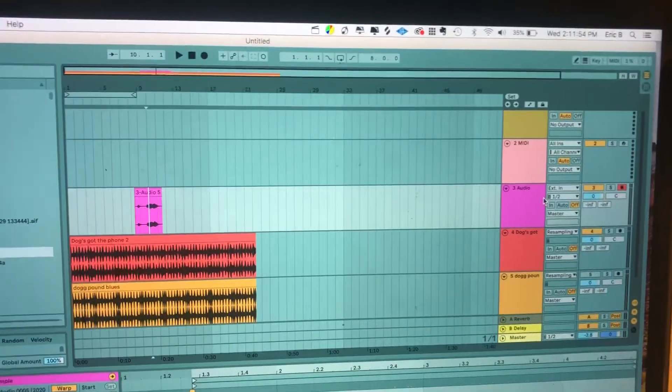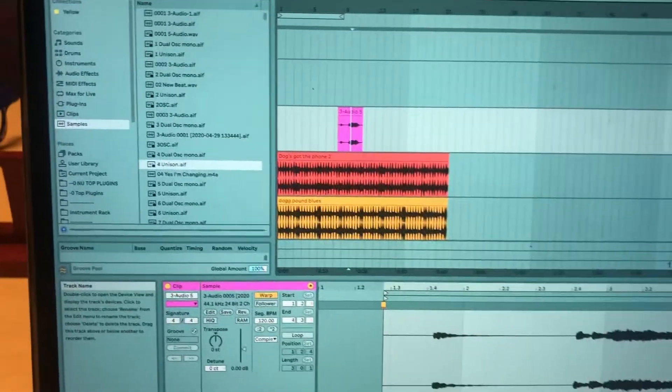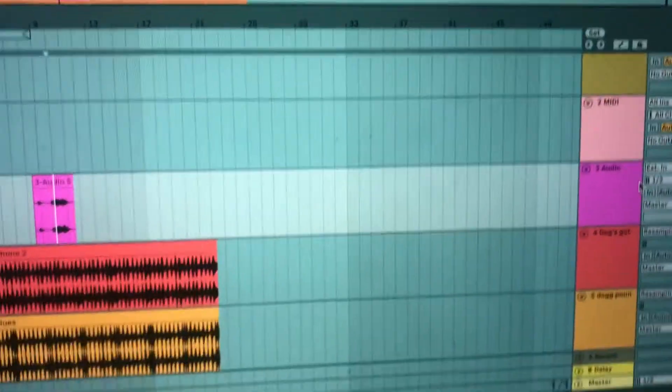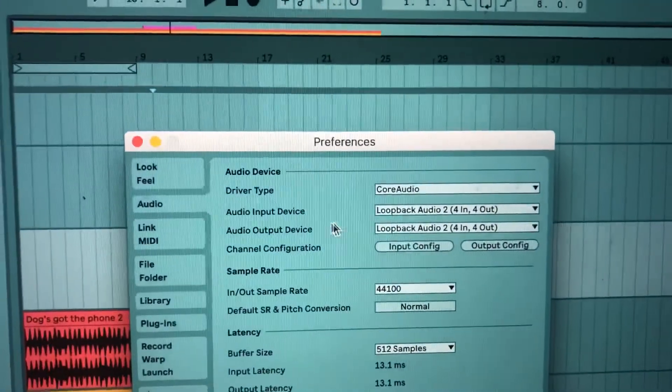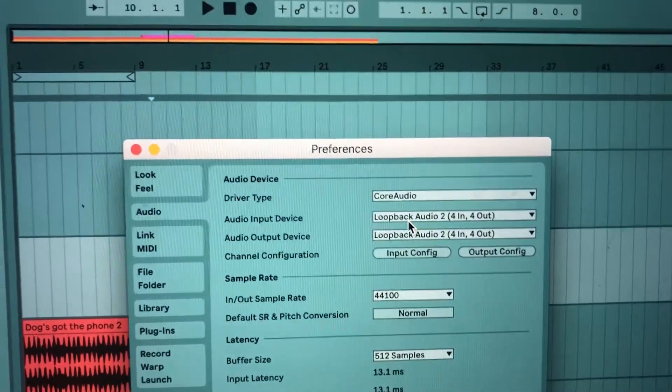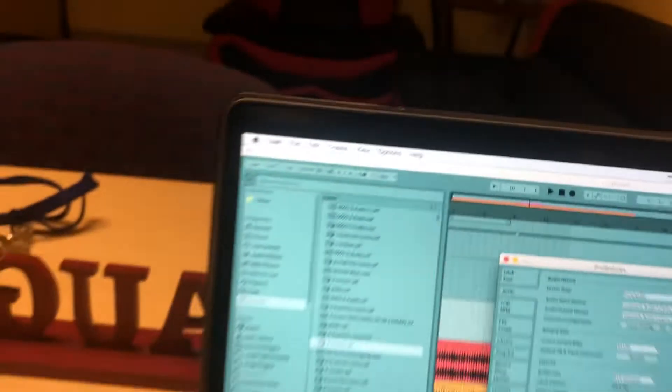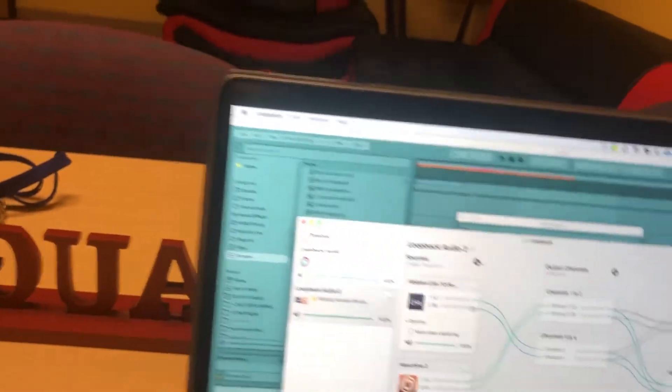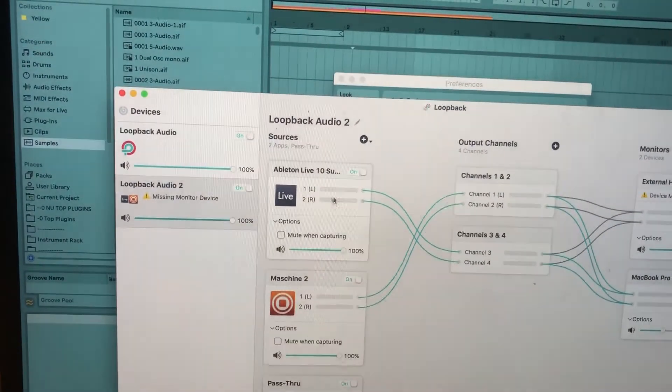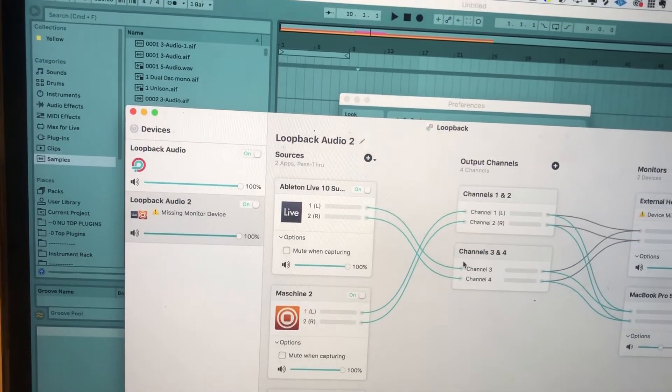What I do is I set up an external input in Ableton, and the internal device is set to Loopback. From Ableton, I have Ableton's main audio going out channels 3 and 4, so that Ableton's main output doesn't get recorded when Machine is being fed into Ableton's external inputs 1 and 2.